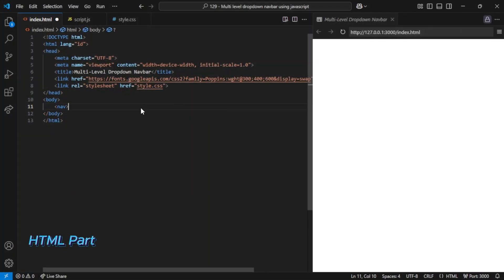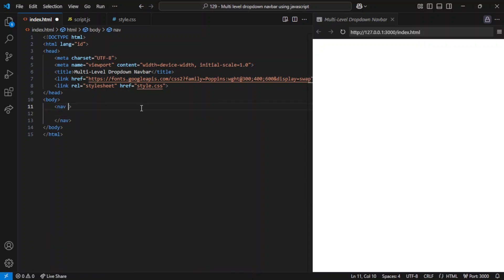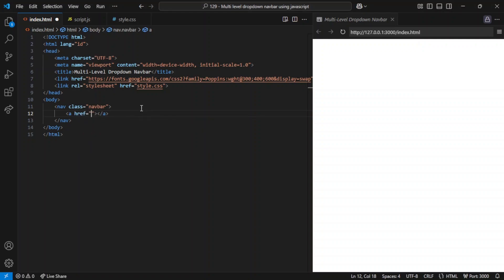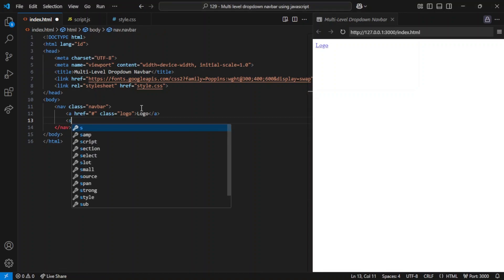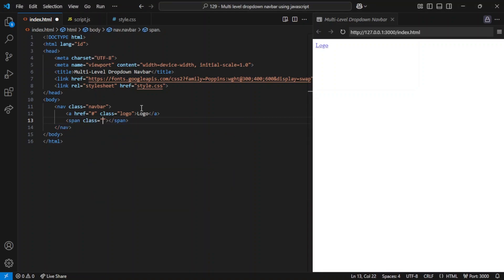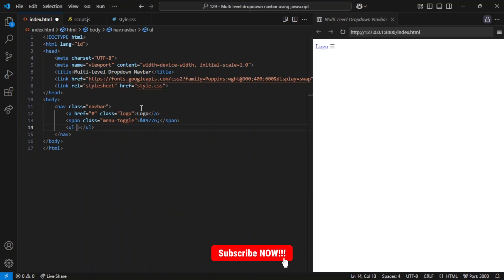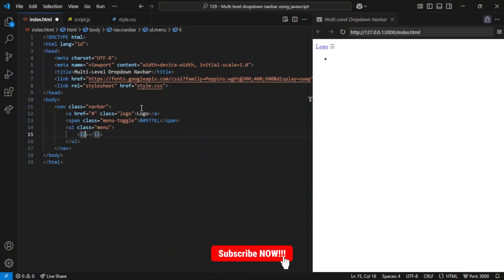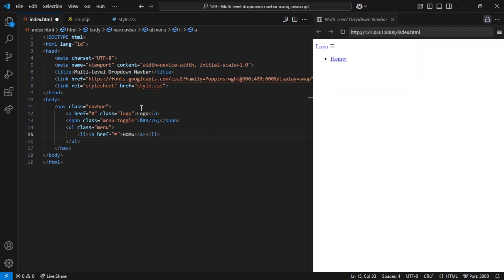Let's break down the structure of this navigation bar. First up, we have the nav tag, which wraps the entire navbar. Inside it, there's an A tag with the class 'logo', acting as a placeholder for a site logo or brand name. Right next to it, there's a span element with the class 'menu-toggle' — this is the hamburger icon that appears on smaller screens, letting users toggle the menu on mobile devices. Now let's talk about the main menu, built using an unordered list UL with the class 'menu'. Inside this list, there are several LI items, each representing a different menu option. The first one is Home, a simple link.